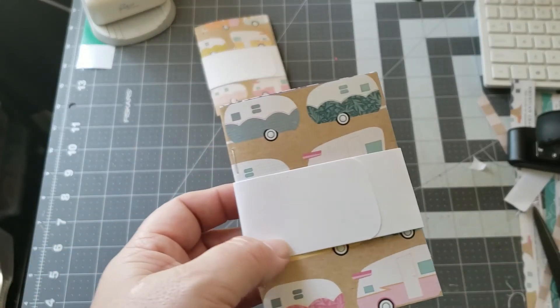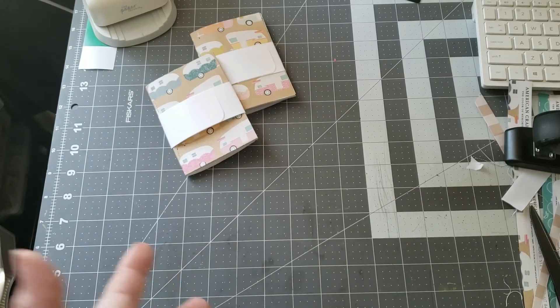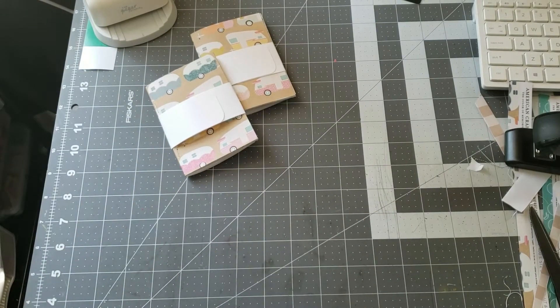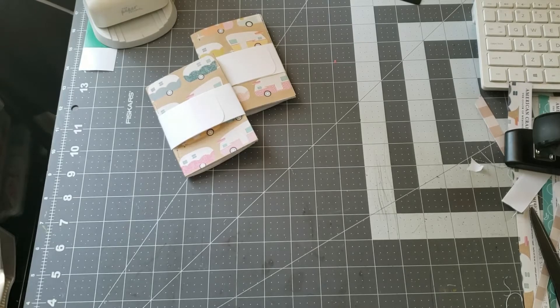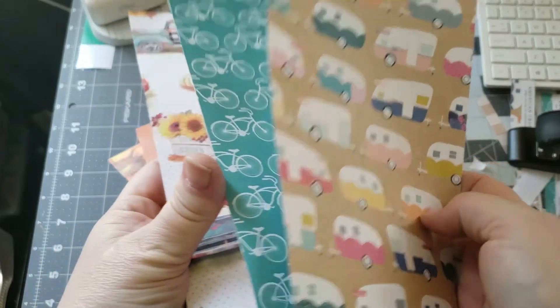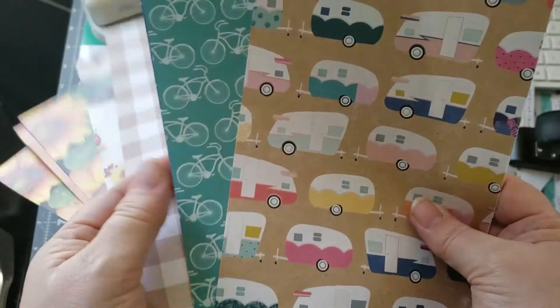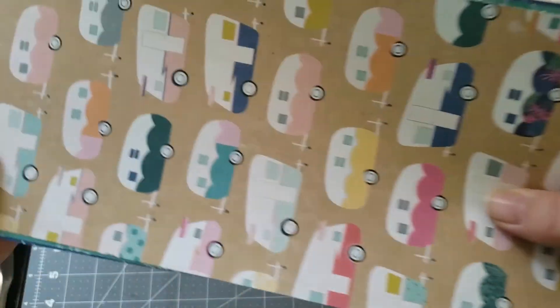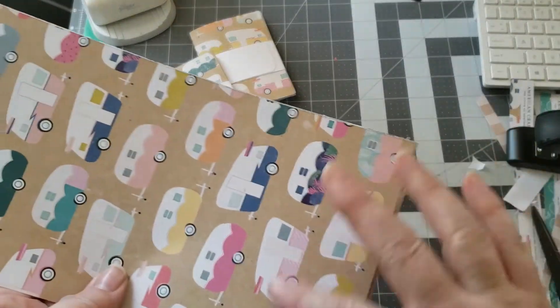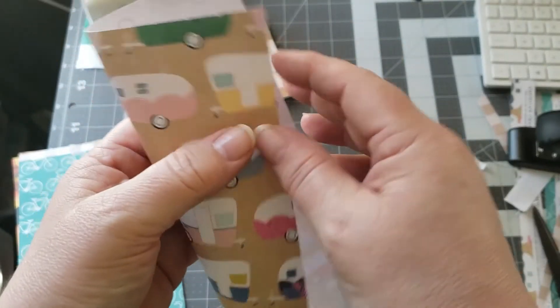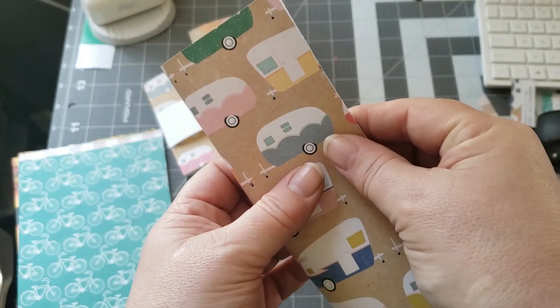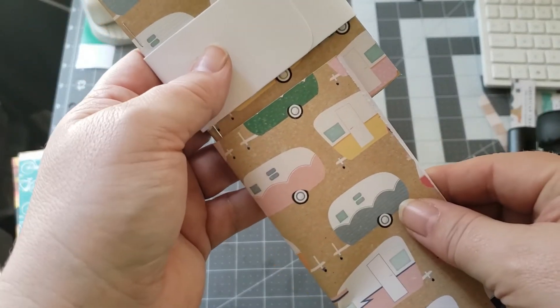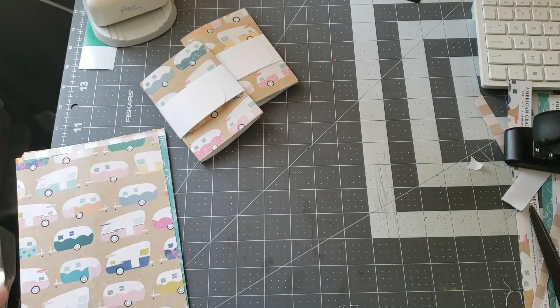I was able to get two out of a 12 by 12 sheet and I still have extra paper left over. As you can see, I still have all of this left for another project. You can make smaller ones if you want. You don't necessarily have to have them the same. They'll be just a little skinnier than the notebooks that I do.